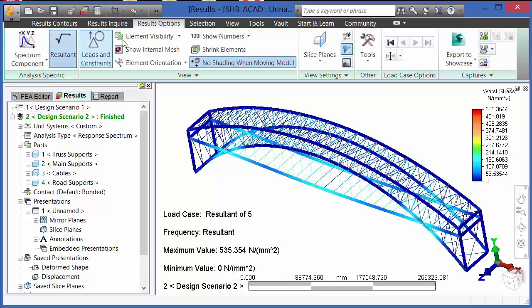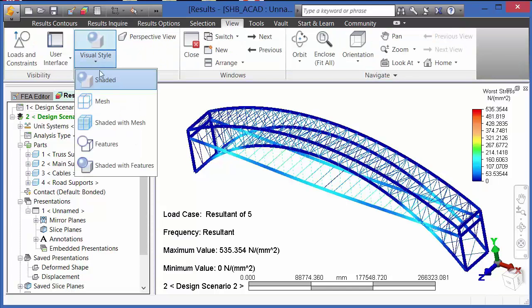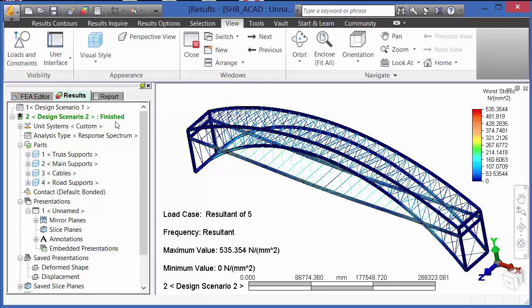In the results environment, we can also change the display in several different ways. One of those is to go to view, visual style, and we can turn on shaded with mesh.